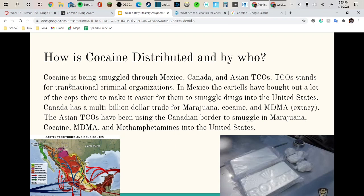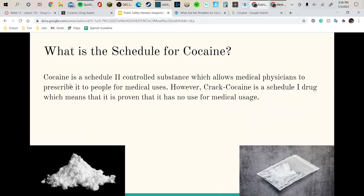Canada has a multi-billion dollar trade for marijuana, cocaine, and MDMA, which is also known as ecstasy. The Asian TCOs have been using the Canadian border to smuggle in marijuana, cocaine, MDMA, and methamphetamines into the United States.